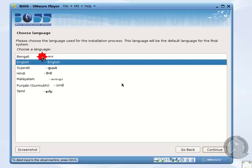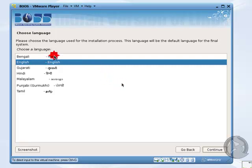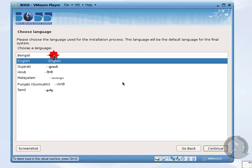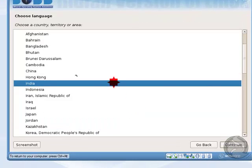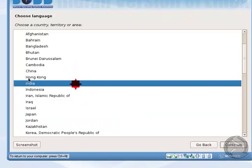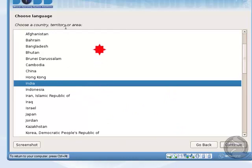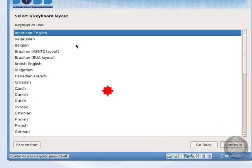After booting, it shows language options: Bengali, English, Gujarati, Hindi, Malayalam, Punjabi, and Tamil. I want to install in English, so I click Continue. I am from India, so I choose India as my country. For keyboard layout, I select American English and click Continue.